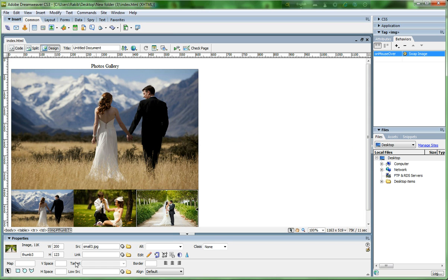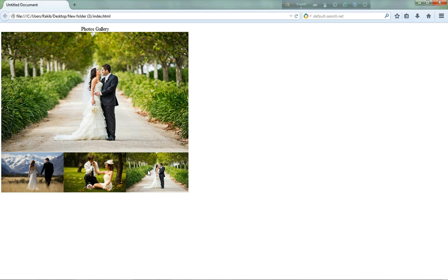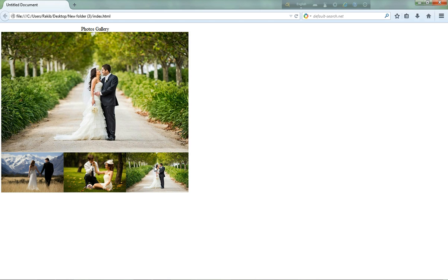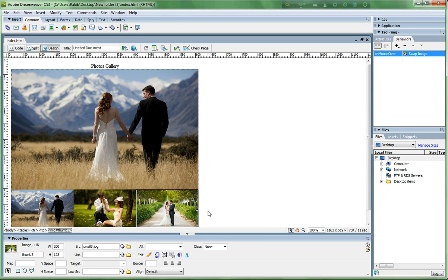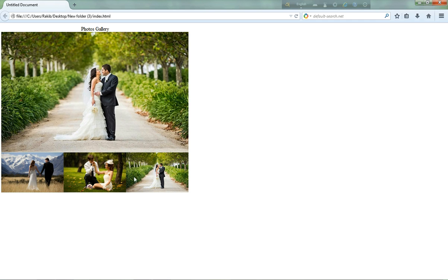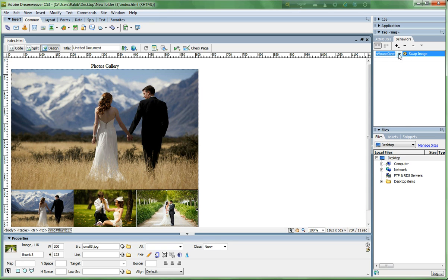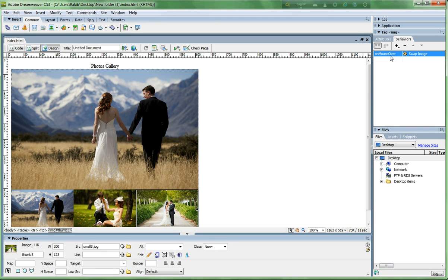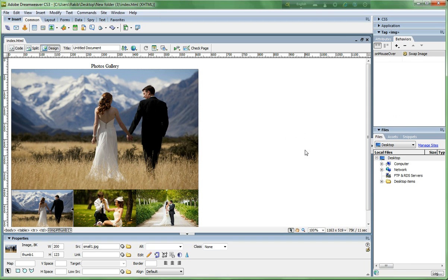Save and go to the browser to reload. The effect works on mouse over. But I want to change it to on click — go back and change the event from 'onMouseOver' to 'onClick'.